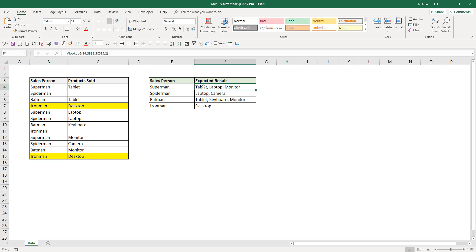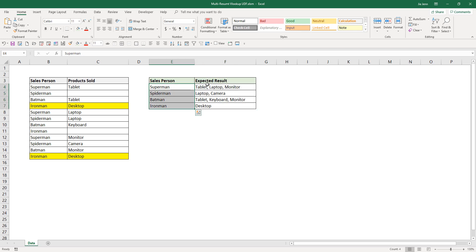Here on the right-hand side is going to be our expected results table. In column E, I have different salesperson names, and column F will have the expected result. So the function is going to ignore empty cells, and if your lookup value has multiple associated items, the function is going to extract all the associated values and concatenate them together.